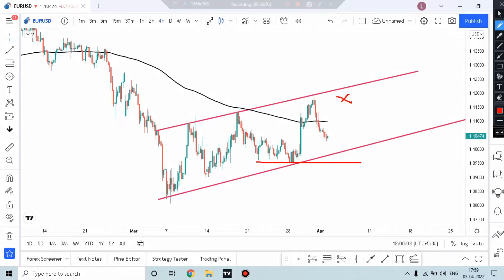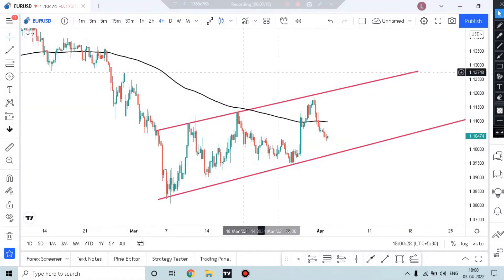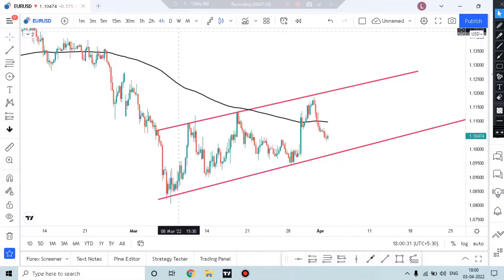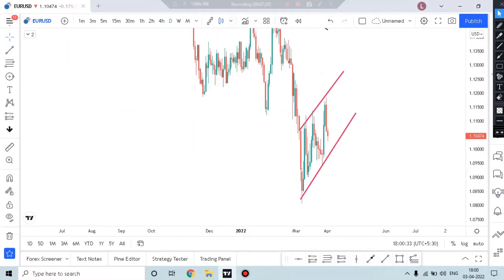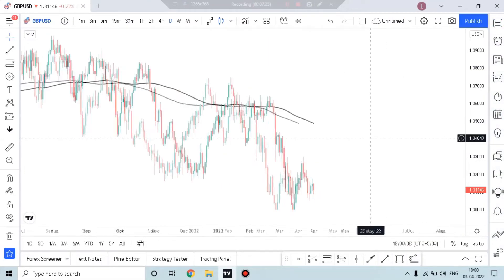When the price breaks this trend line and this channel breaks down and closes below the previous low, that will be a valid signal. This is the pullback, and when this trend line breaks, we will look for a sell. So for EUR/USD, our bias is sell. Let's talk about the next currency pair — the pound-dollar, GBP/USD.